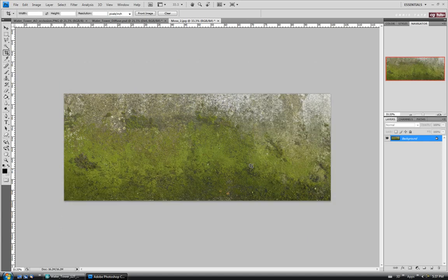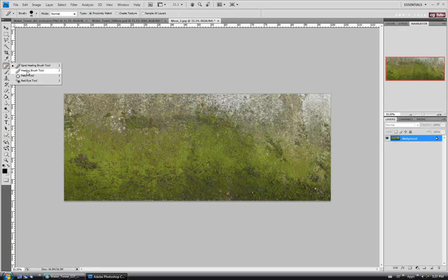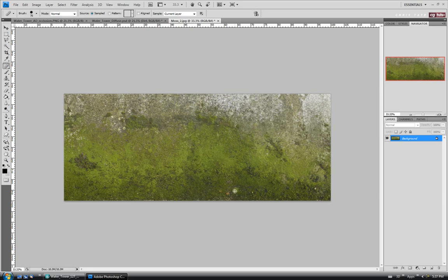Alright, we'll hit Enter. Then let's just patch out these little marks here — that's going to look kind of weird if it shows up on our texture. So I'm just going to use the healing brush again. We'll alt-click somewhere and then quickly get rid of them.